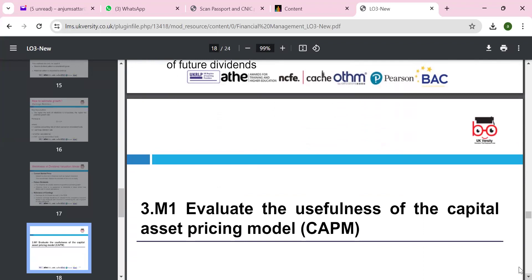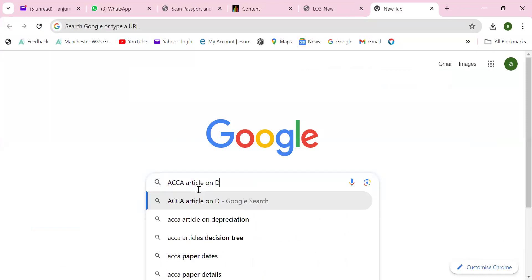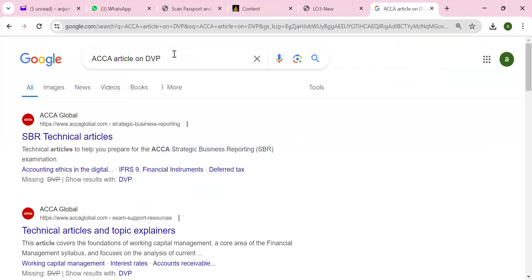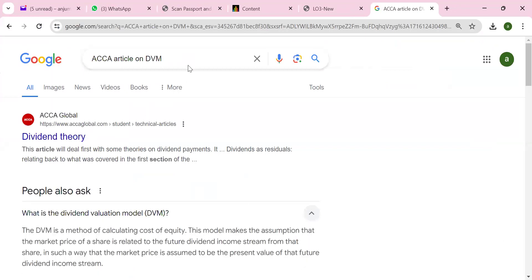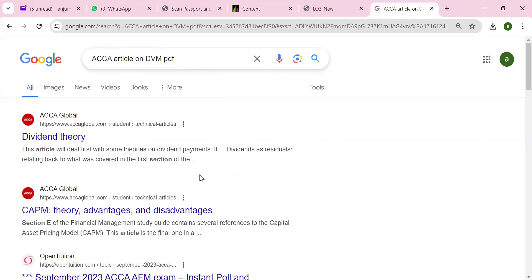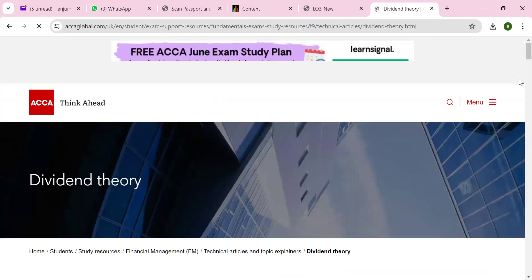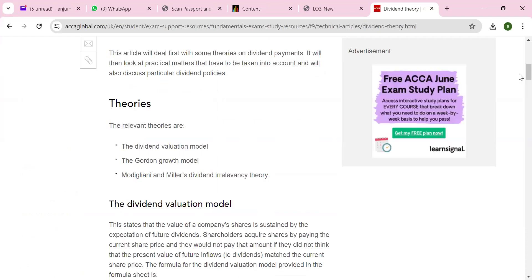I mentioned in ACCA we have the F9 exam. If you go on the website called Open Tuition, you can find a lot of examples — search for ACCA article on DVM. You can find the PDF version there. We also have CAPM — capital asset pricing model — and you'll find a lot of discussion on the ACCA website on dividend theory. There's the Gordon model, and Miller and Modigliani, who argue that debt is cheaper than equity.